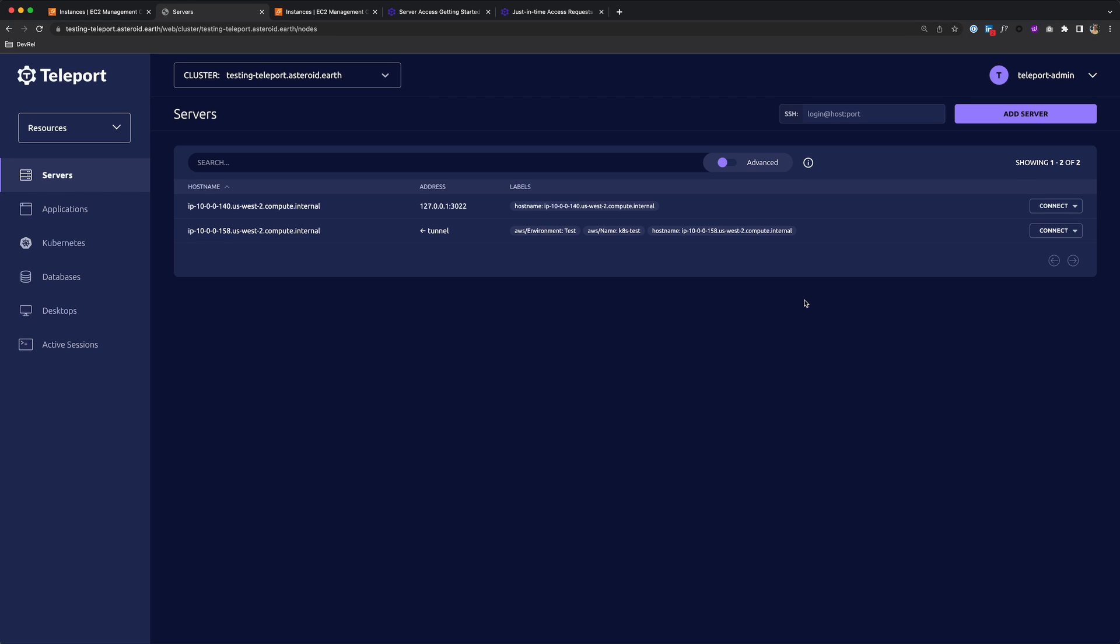Today we'll look at how to get started with Teleport SSH server access. Now Teleport consolidates SSH access across all environments. And while there are multiple ways to enroll a server, including Automatic AWS EC2 Discovery, we're going to manually enroll a server for this demo by running a simple command.